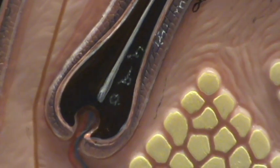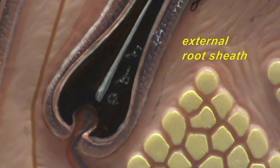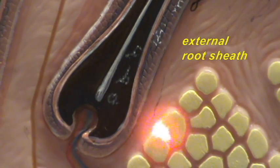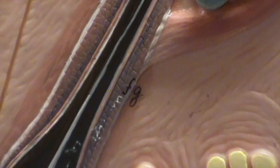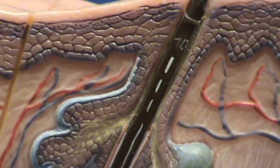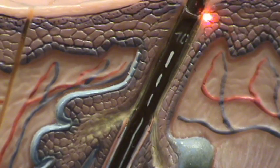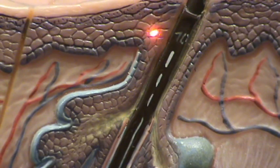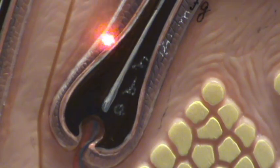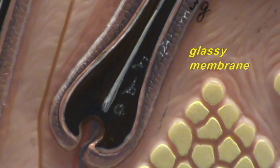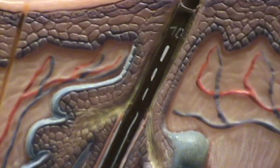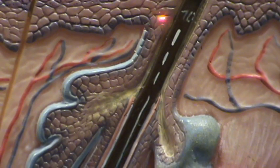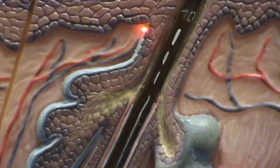Outside the internal root sheath, you have the external root sheath, and you can see there's an attempt in this model to show individual cells that you find in the external root sheath. If we follow the external root sheath up, you can see that the external root sheath becomes the epidermis. The external root sheath represents a continuation of the epidermal cells. This thickened basal lamina is referred to as the glassy membrane, and if we follow the glassy membrane up, we will see that it is continuous with the basal lamina of the epidermis.